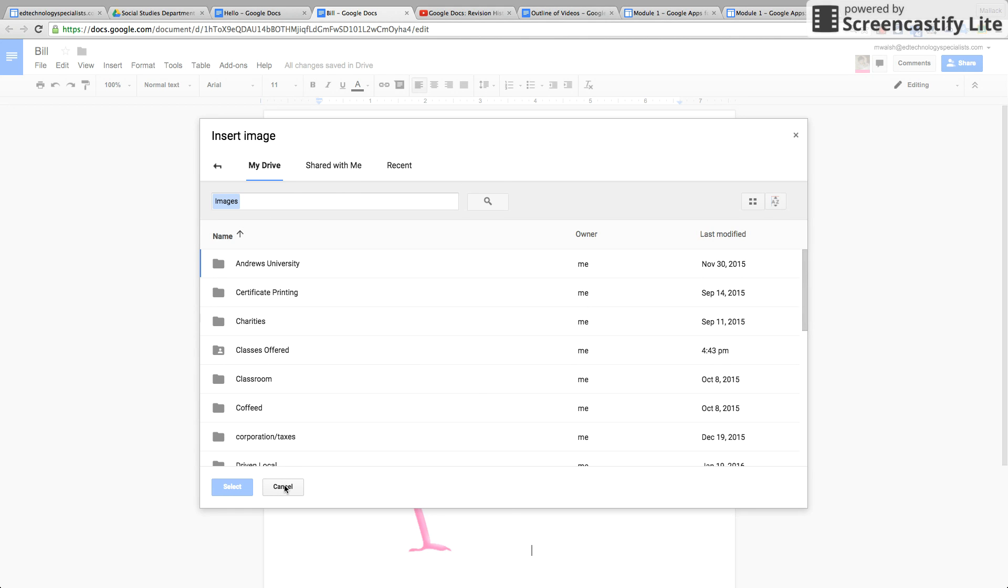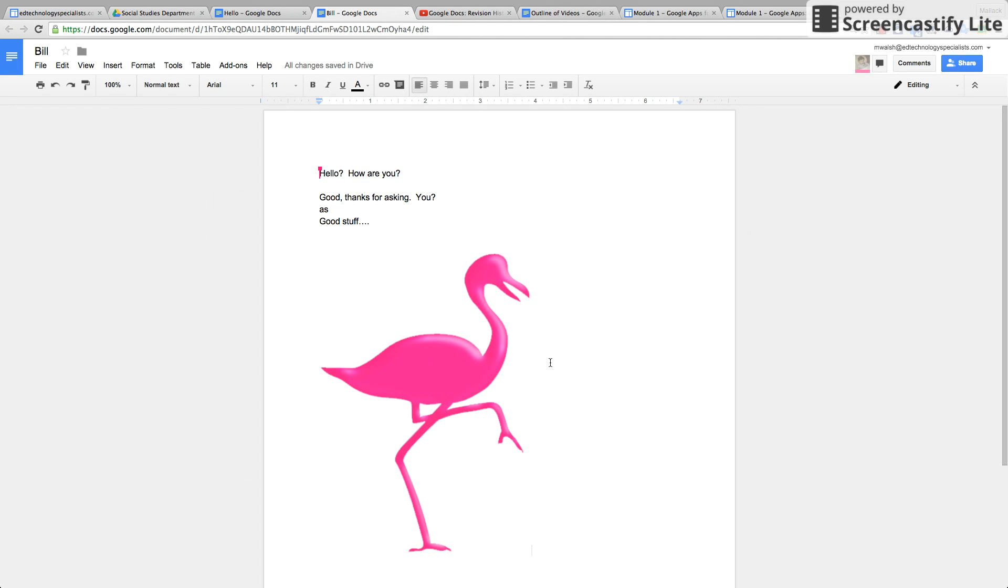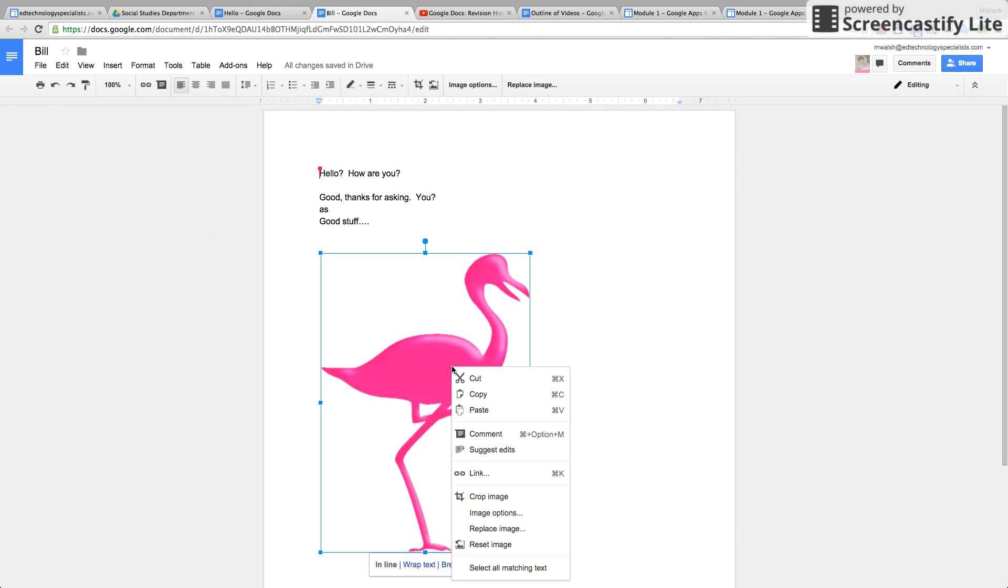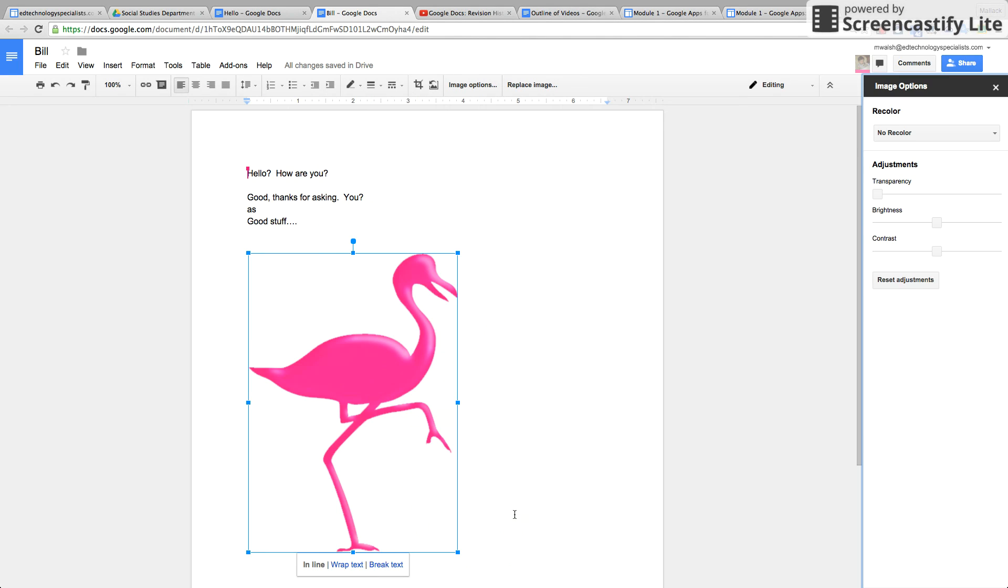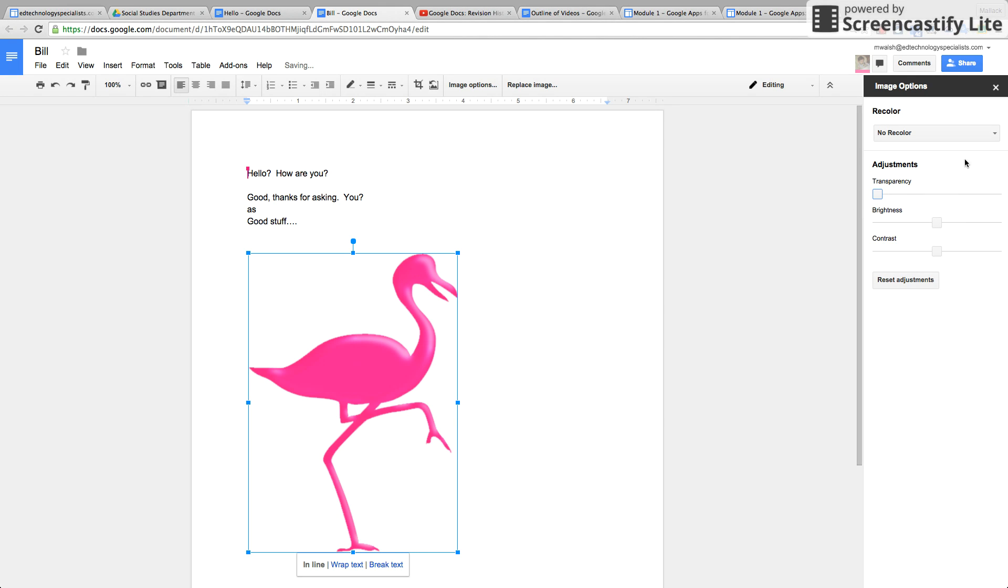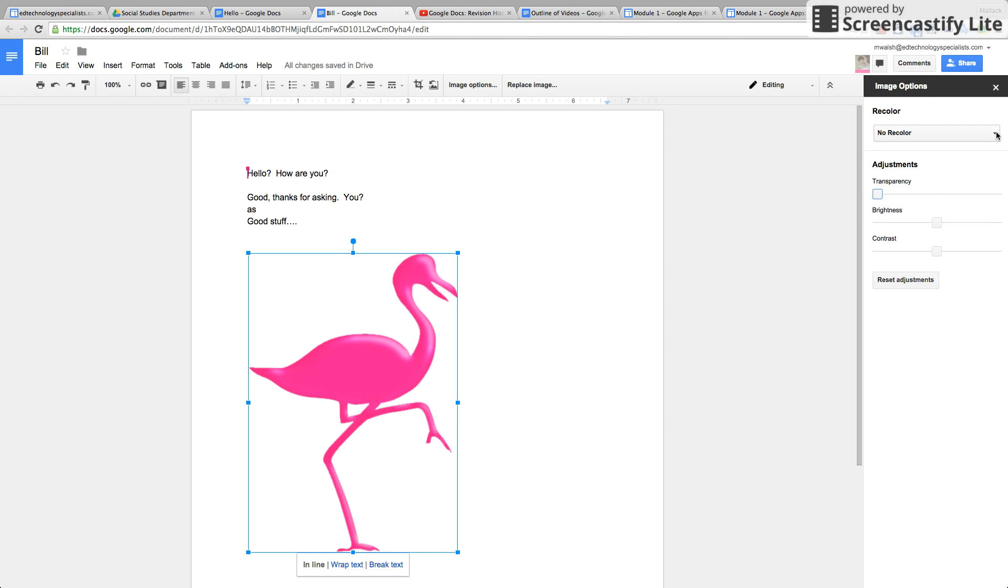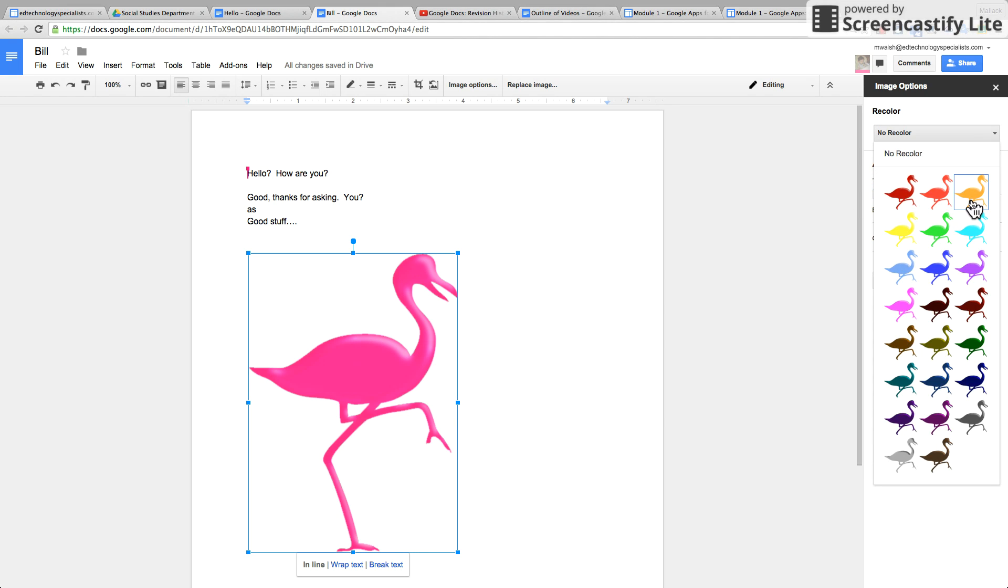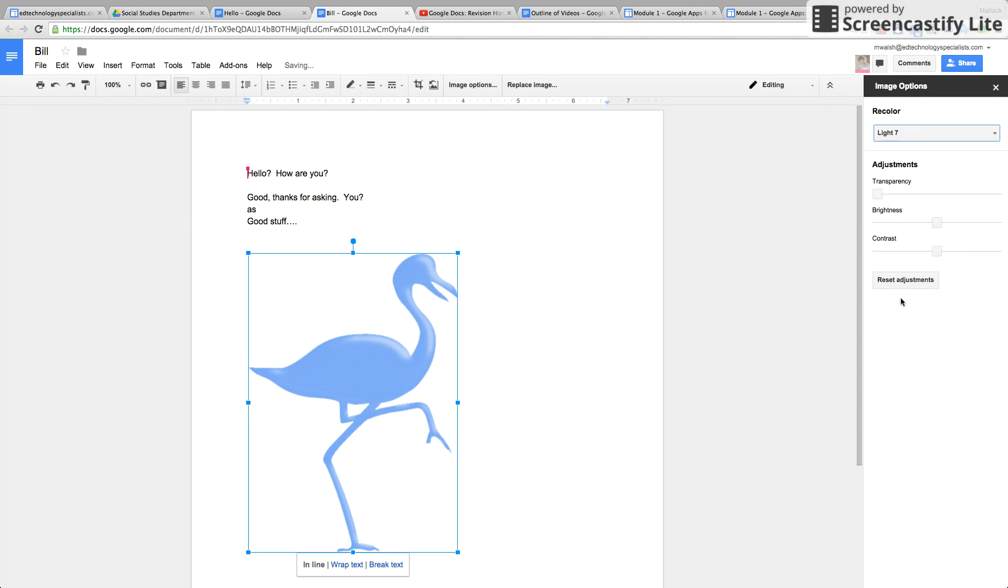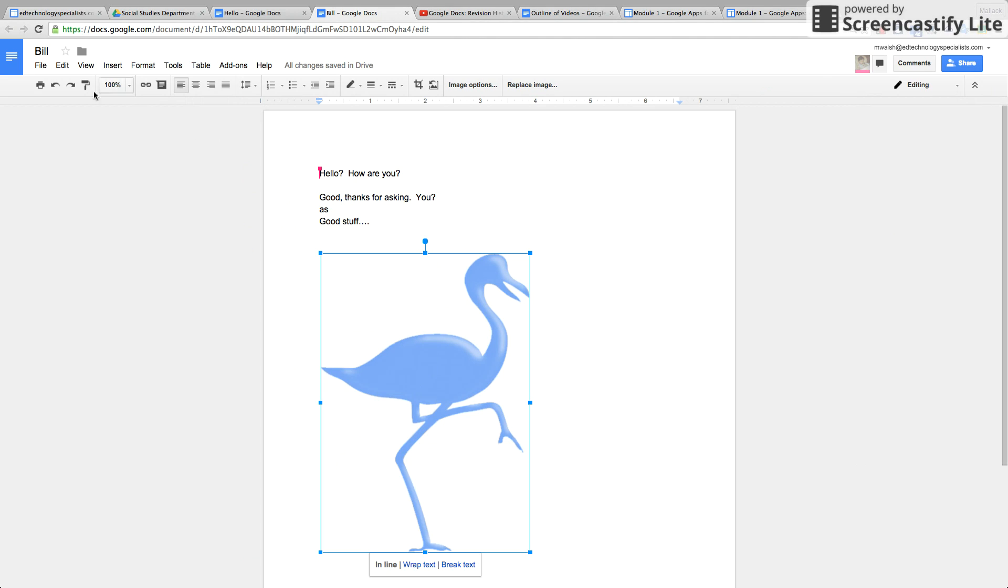So many different ways to insert an image. Once you do insert the image, if you click it once and then right click and go to Image Options, you can adjust the transparency of it, you can make it transparent, the brightness, the contrast, you can recolor it. There's so many things you can do.